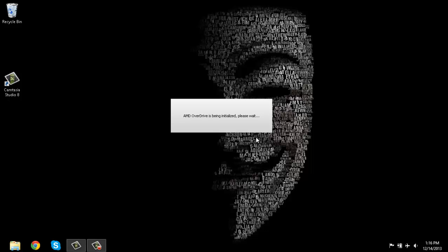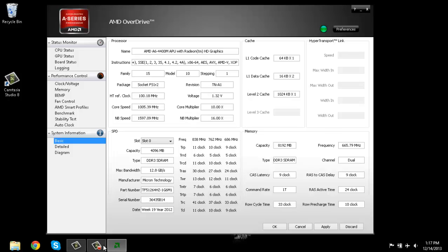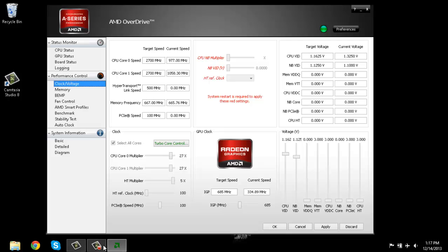So once you have it started up, it's going to look like a screen like this. You're going to want to click clock and voltages.